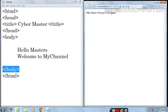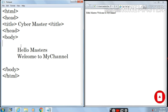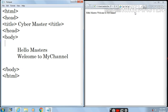Here I want to write Cyber Master as a heading. You can see I have written Cyber Master into the title tag, so it will appear in the title bar. Now I want to write Cyber Master as a heading as well. So to change this web page, I have to write into the notepad file. Let's write Cyber Master.